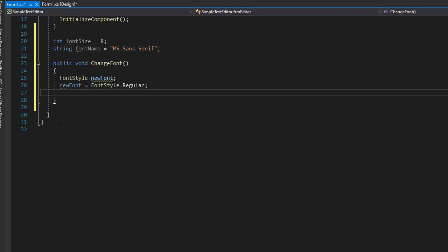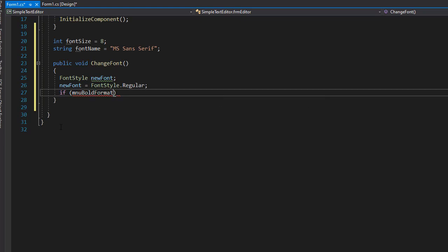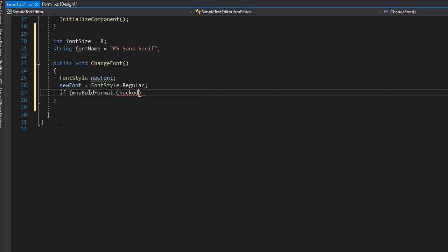And now we'll ask what the user selected from the menu. So we'll use an if statement. And we see if the MNU bold format is checked. So this is part of our menu, and if this is checked, we'll change the font to a boldStyle.